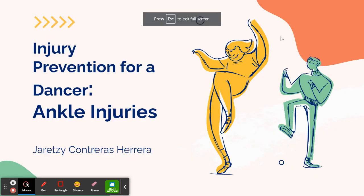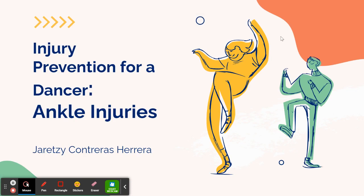Hi, my name is Juretzi Contreras Herrera and for my first project I got injury prevention. I chose to do injury prevention for a dancer, specifically targeted towards ankle injuries.